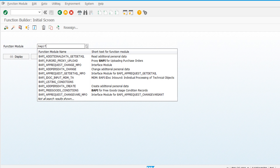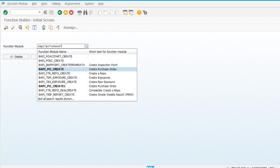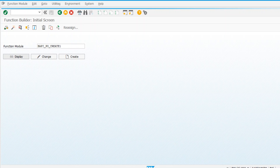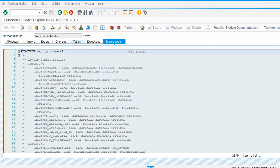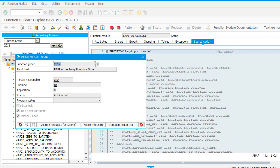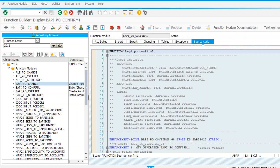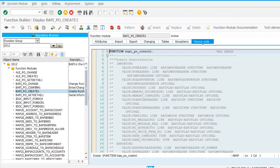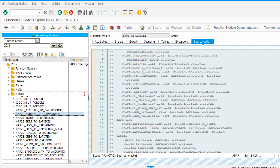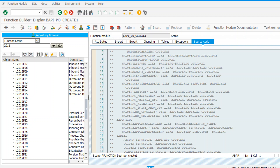Looking at BAPI_PO_CREATE1, we can check which function group it belongs to by clicking the tree structure button. You can see BAPI_PO_CHANGE, BAPI_PO_CREATE, BAPI_PO_GET_DETAIL - all related purchase order and IDOC processing function modules are clubbed into one function group. There will always be a top include starting with L and the function group name, and a user include whose naming convention is also L and the function group name plus UXX.